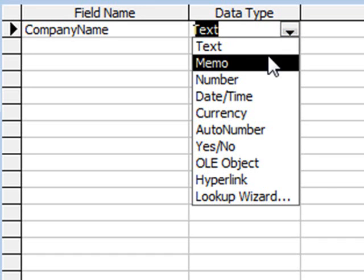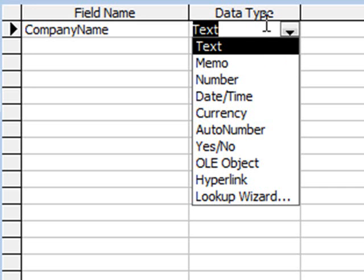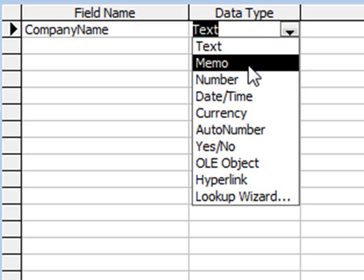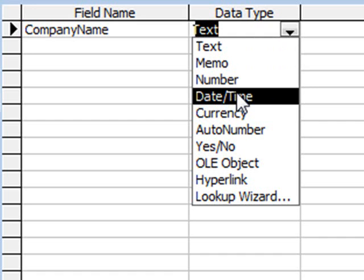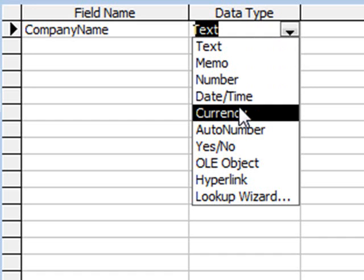Memo allows us to enter a lot of text, much more than we can put in using the text data type. Number is for numerical data, things like prices. Date/Time is self-explanatory.